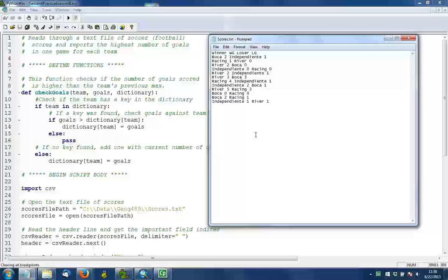In order to maintain all this information, it's helpful to use a dictionary, which is a way of storing information in the computer's memory based on key-value pairs. So the key in this case will be the name of the team, and the value will be the maximum number of goals found for that team as we read the file line by line.